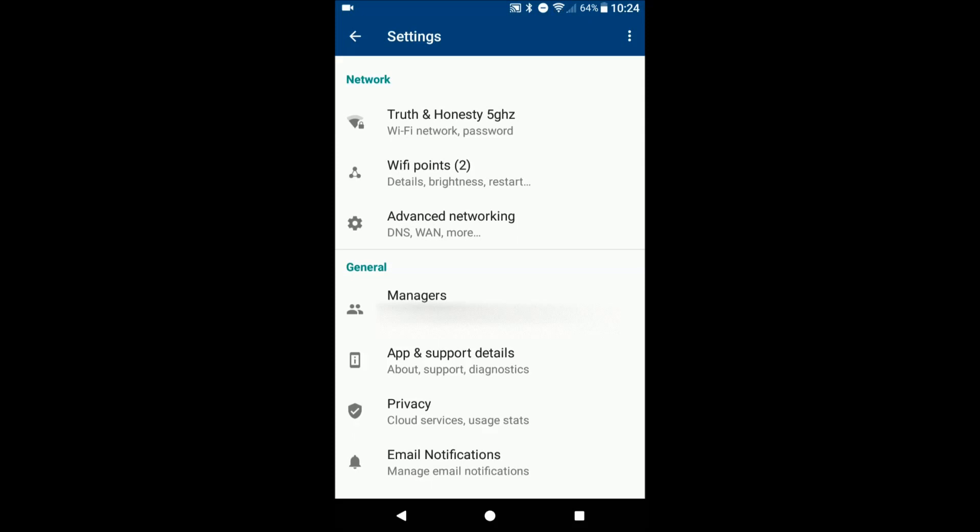So you can set people to manage the network as well. So if let's say you have another family member, things like that, they can also have this installed on their device and be able to access settings and things like that.